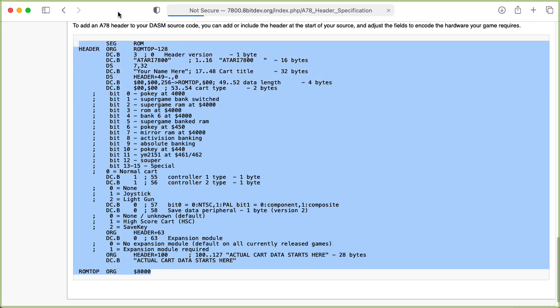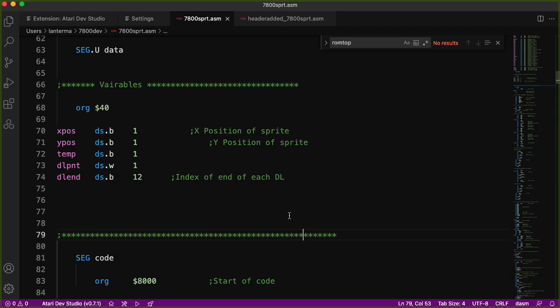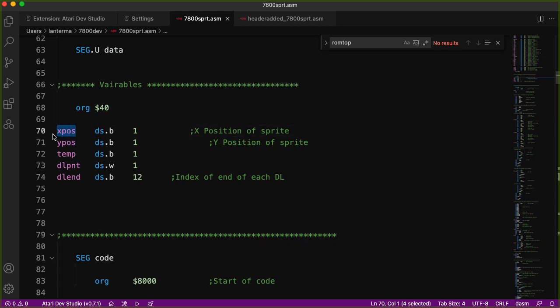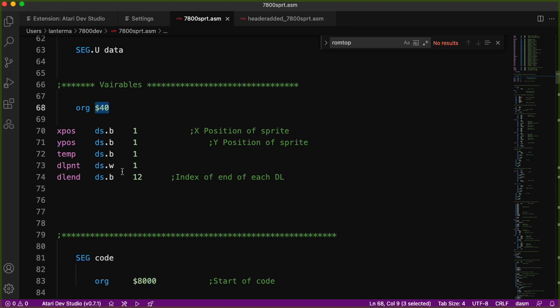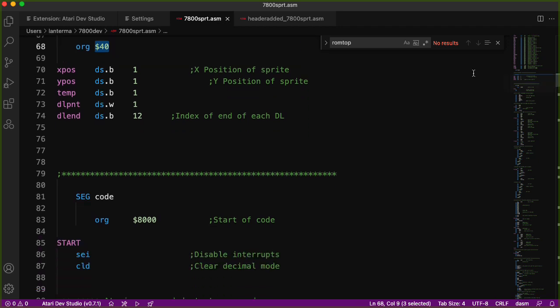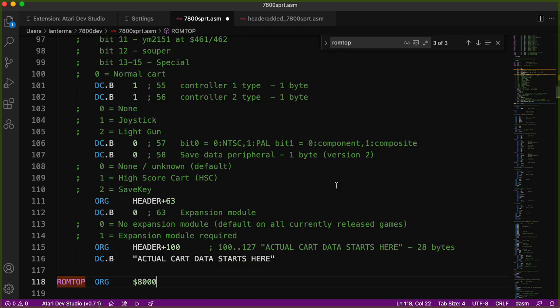Fortunately, we don't have to sort through all of this because there's a section of DASM style source code here that you can cut and paste into your program. So let me copy that. This section of variables, the seg.u data, indicates that we're specifying these variables as starting at a certain location in RAM but it doesn't allocate space in the ROM, the actual compiled code.